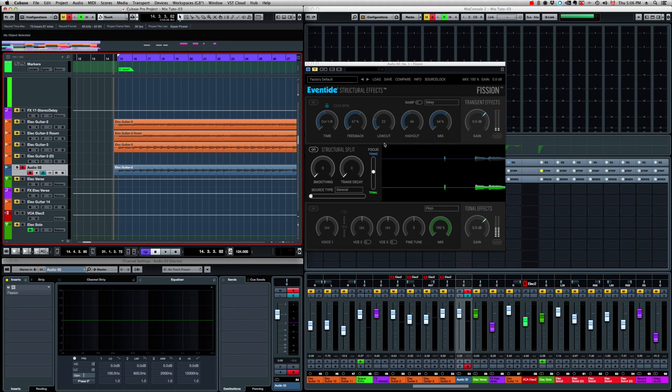You can use Eventide Fission as a special effects plugin or as a utility tool. There's a lot of stuff you can do with Fission. And for you sound designers, you are going to love this plugin.